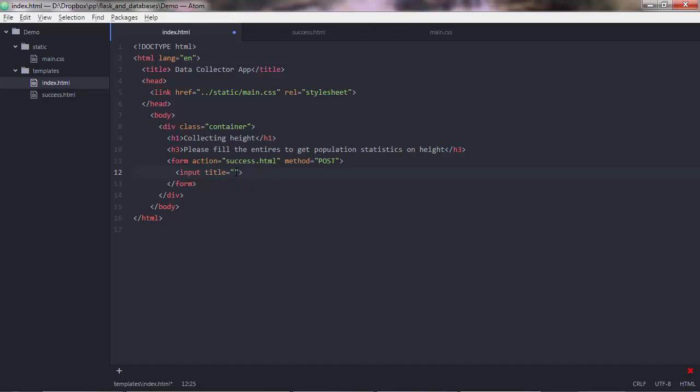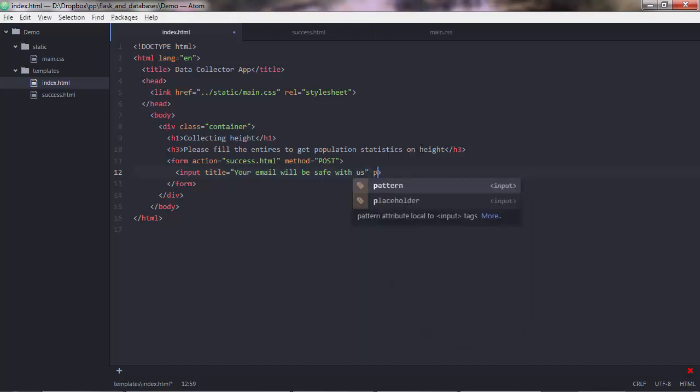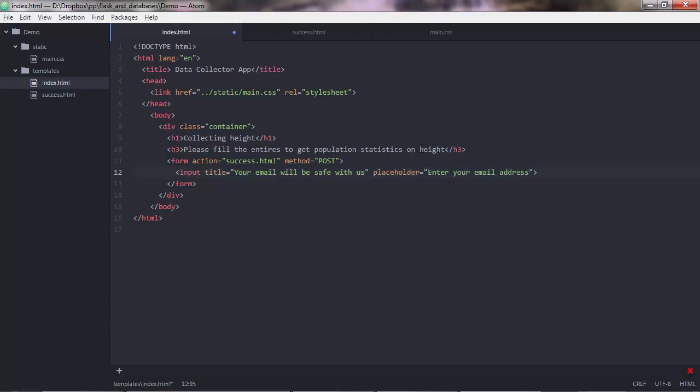And you want to say something like, maybe your email will be safe with us. And then you have something called a placeholder. And that is the default text that the input shows. So let's say, enter your email address. And then you have another attribute called type.